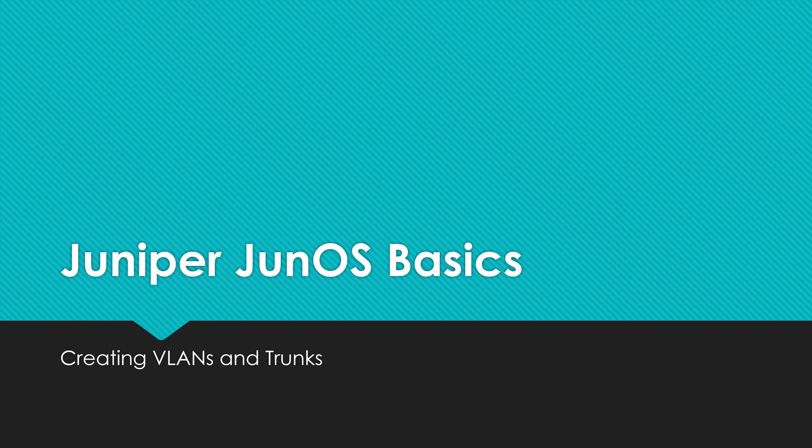Hello guys, so in this video we're going to be going over how to create VLANs on our Juniper switch and also how to trunk the VLANs between two switches.